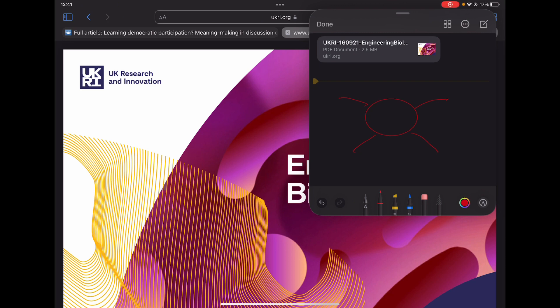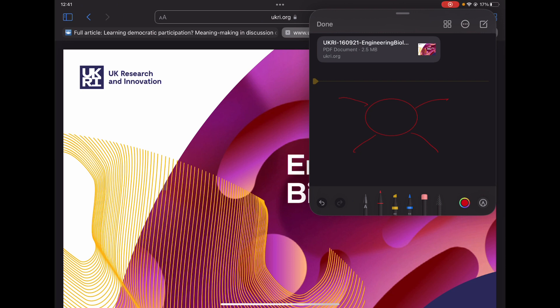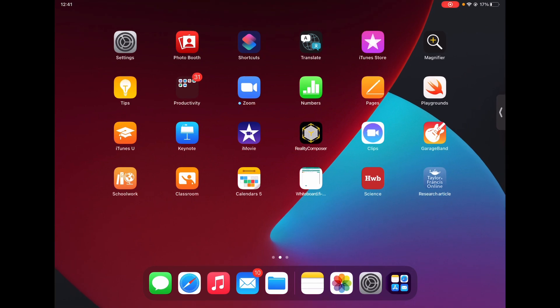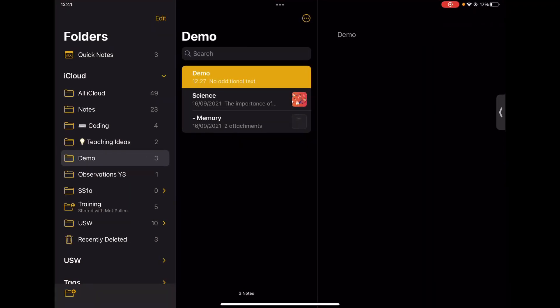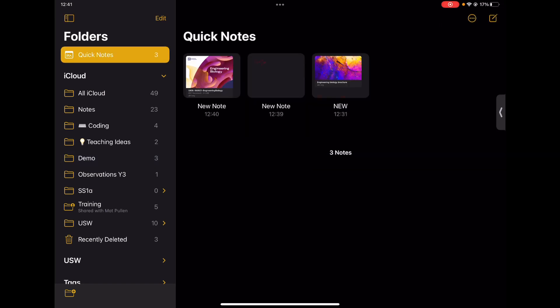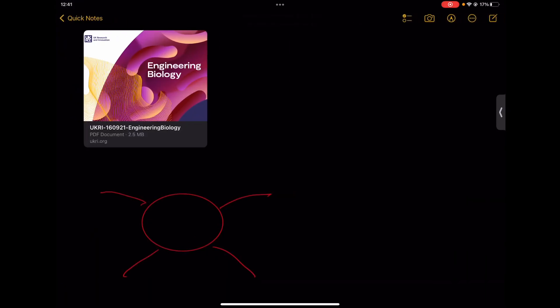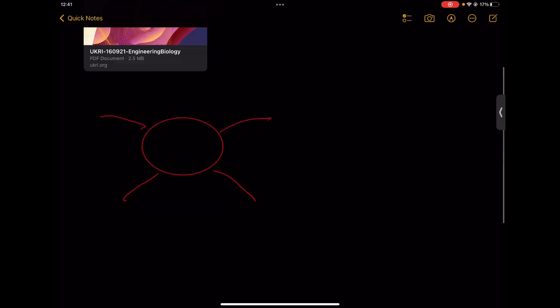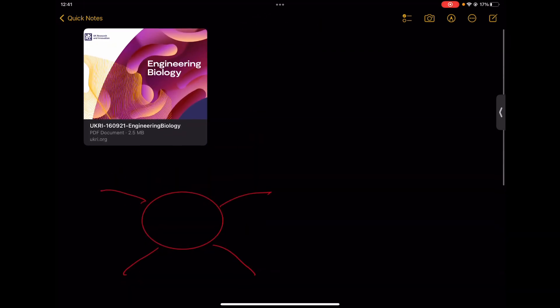And those notes can all then be found in the notes application on your device, and you'll notice at the top there's a new one called quick notes, and here's all those notes that I was just taking, and you can go into them in full view and have a look at everything that you've done.